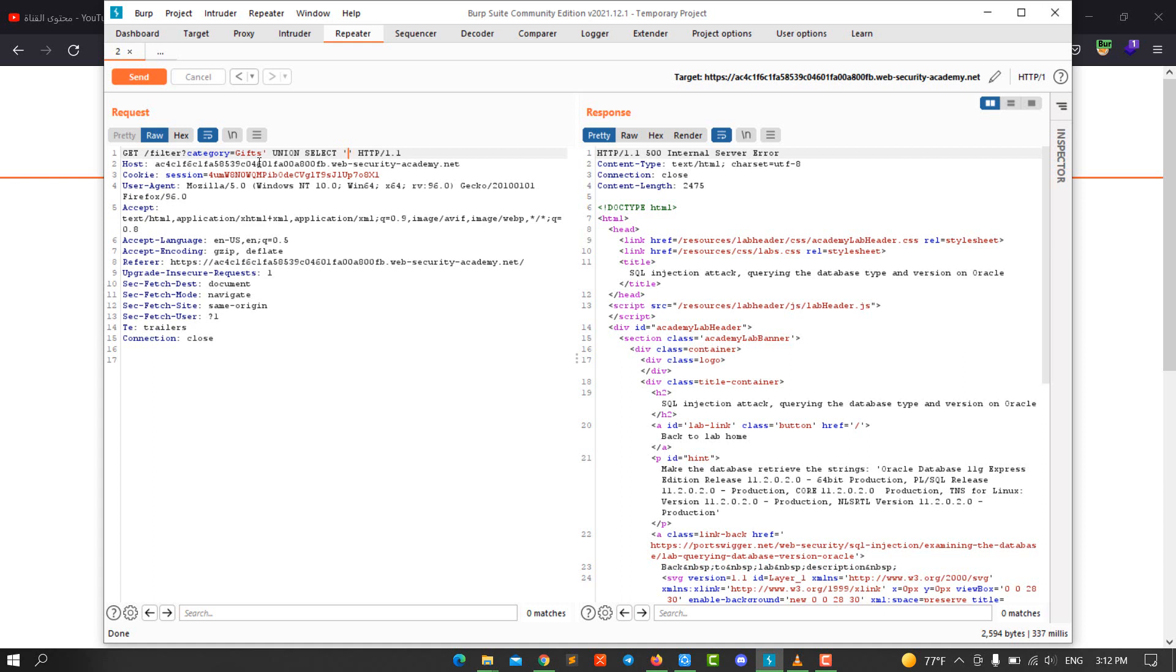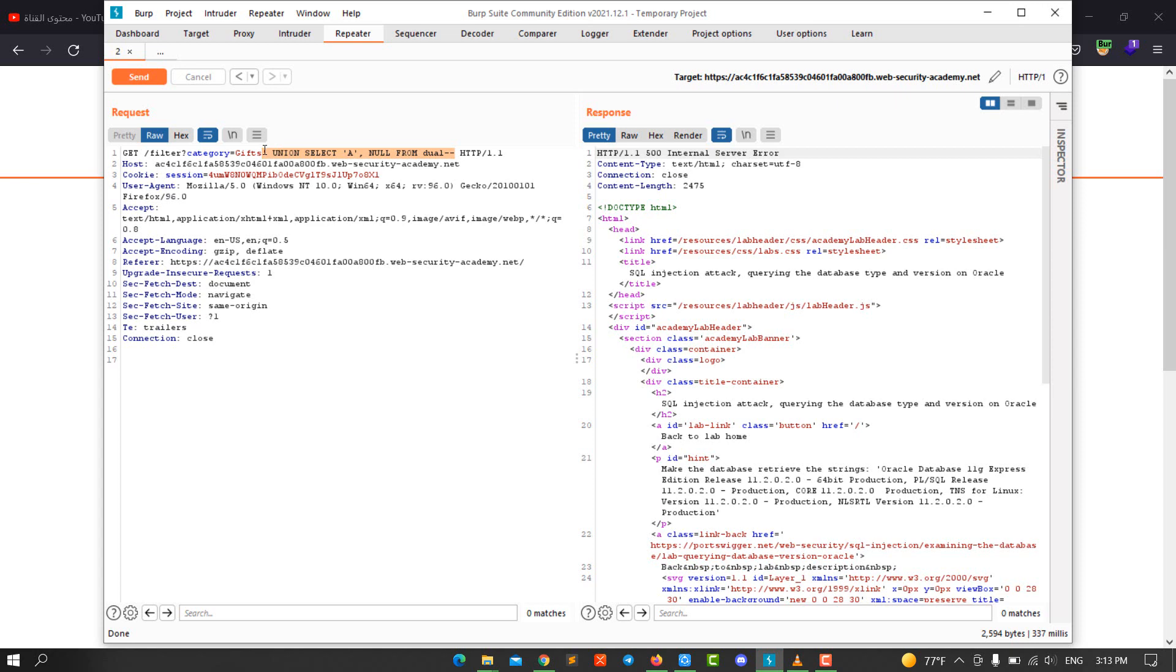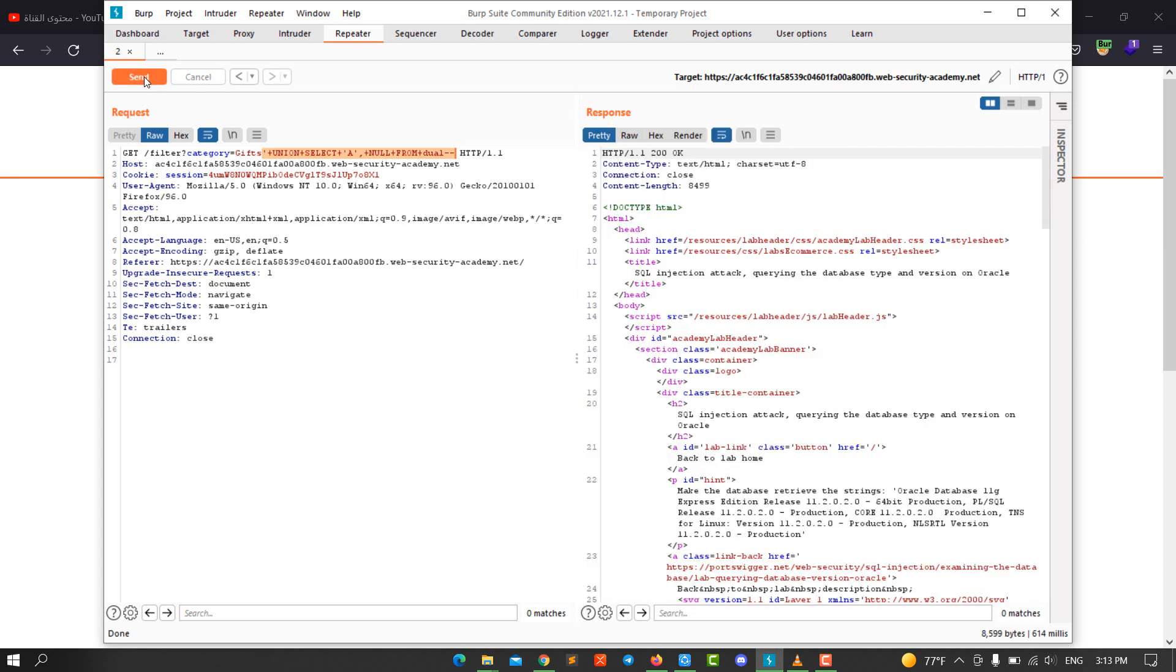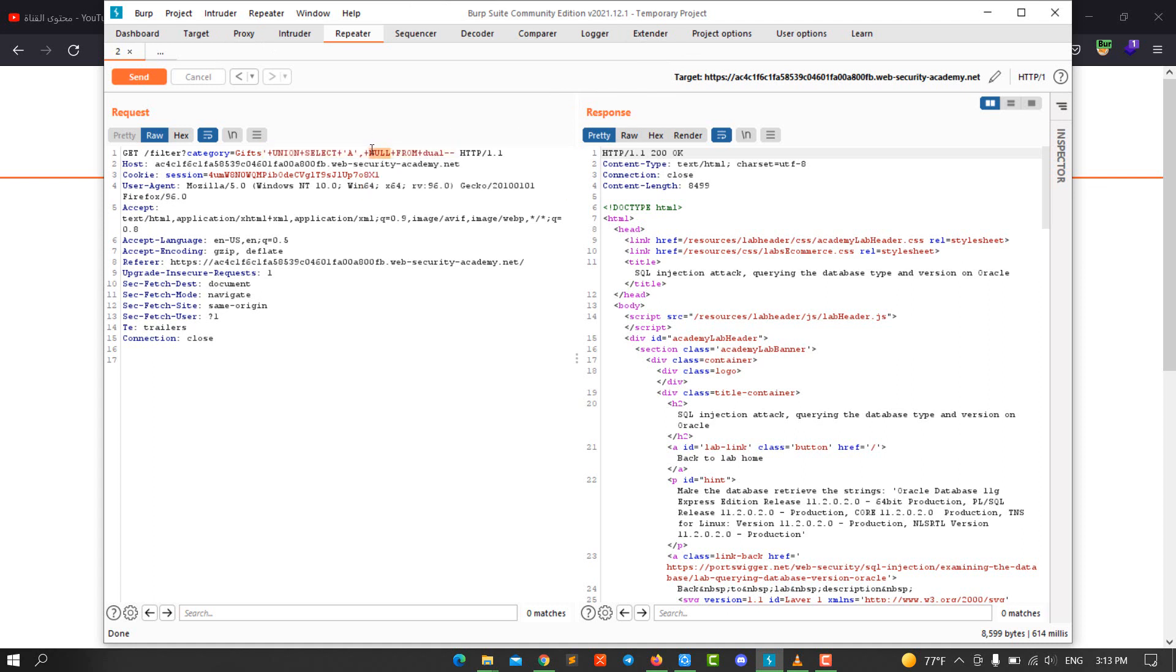Column number one, we use string value, and column number two we make it null FROM, remember that we're dealing with Oracle database, we use dual and comment the rest of the query. Select your query, highlight it and Control U, and send the request. You see we have 200 OK, that means column number one contains string value.